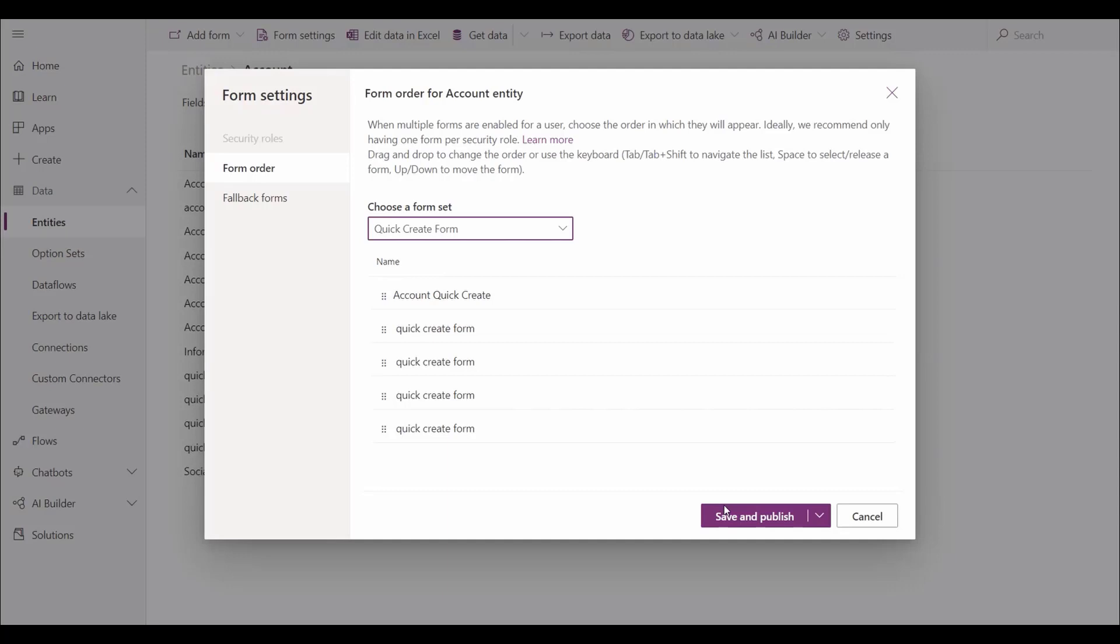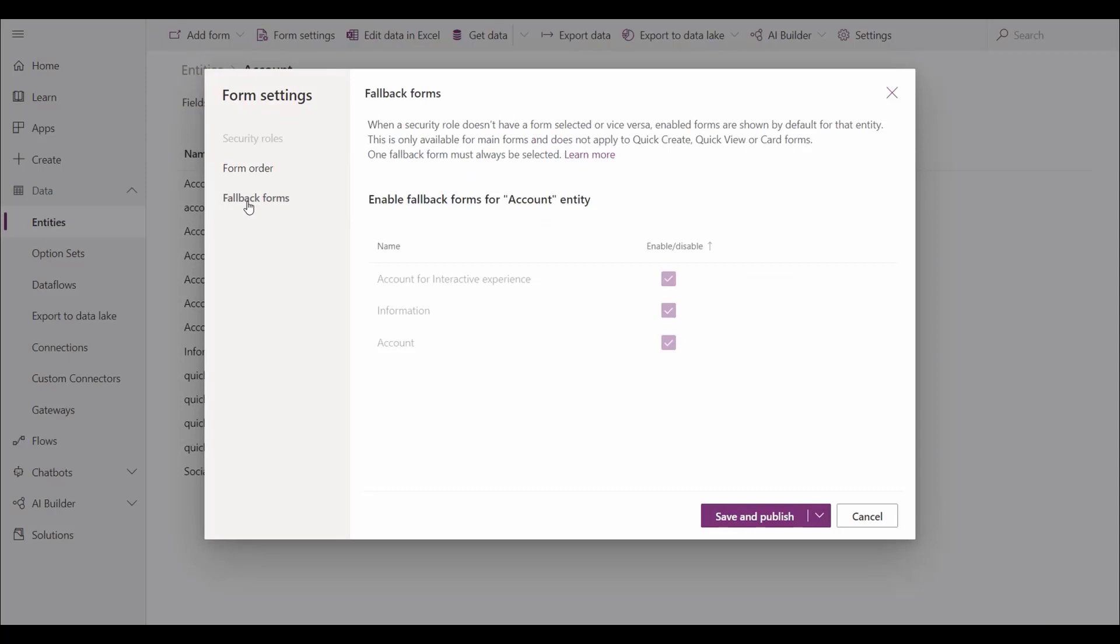The other newly enabled feature is fallback forms, which ensures that if no other main forms are available, then at least one of them is always designated as the fallback. So regardless of the established security settings, it will always show at least one form.